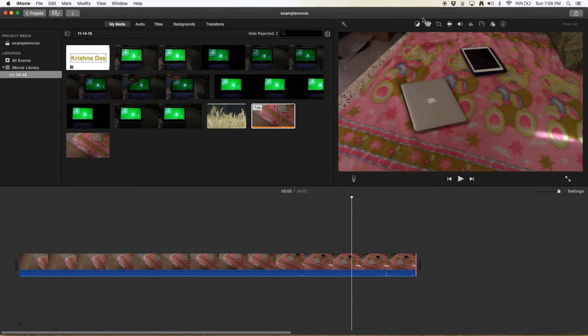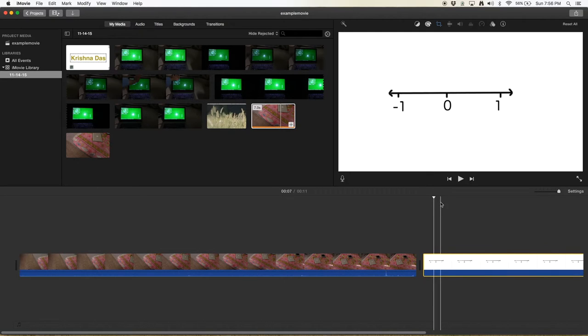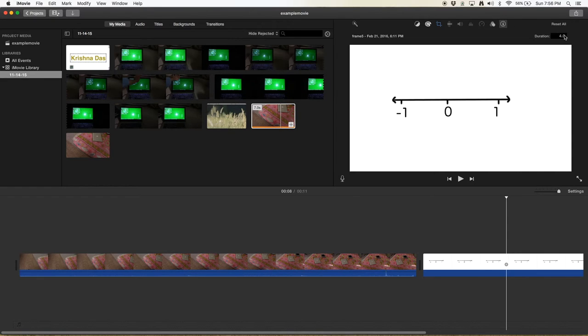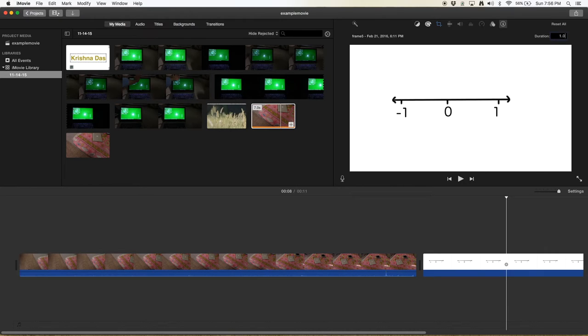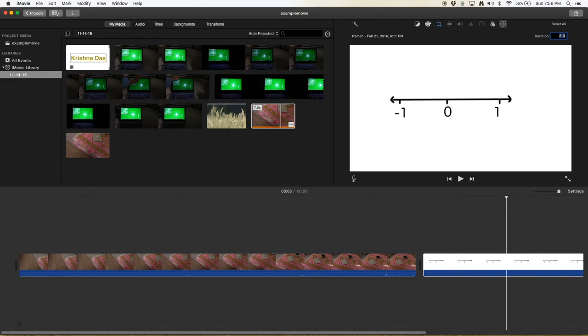This 'i' method also applies to photos. You can go to the 'i' button and add any duration. If you're creating a stop-motion animation, you can set it to four seconds, three seconds, or two seconds.